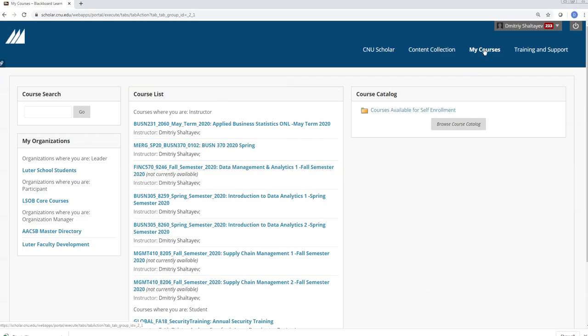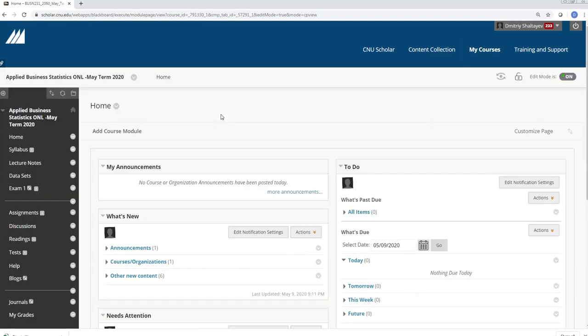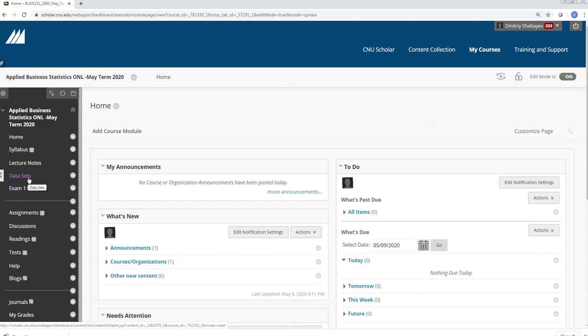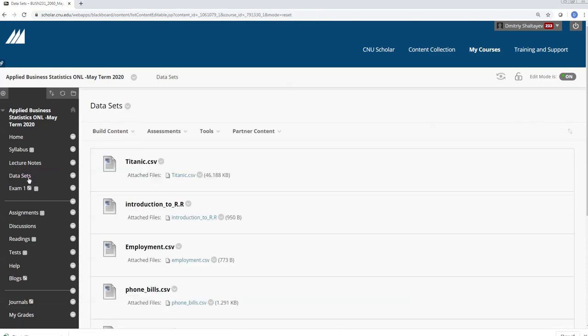Let me show you our Scholar website. All the code we do in class — you're expected to follow along with the videos and repeat the same exercises. At the end of each chapter, I'm going to post the code online. You go to the course website, and in the data sets section — I may move it to the lecture notes — after each chapter I'm going to post the R file.